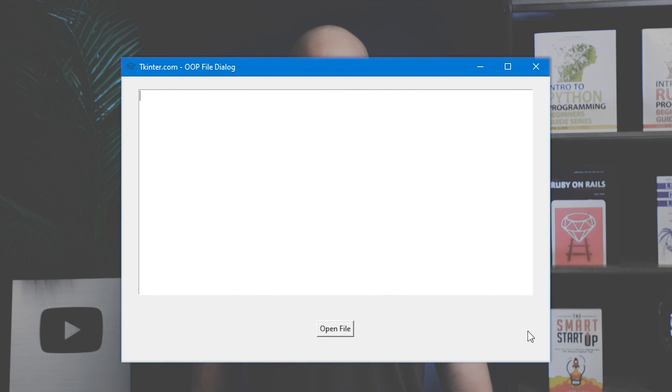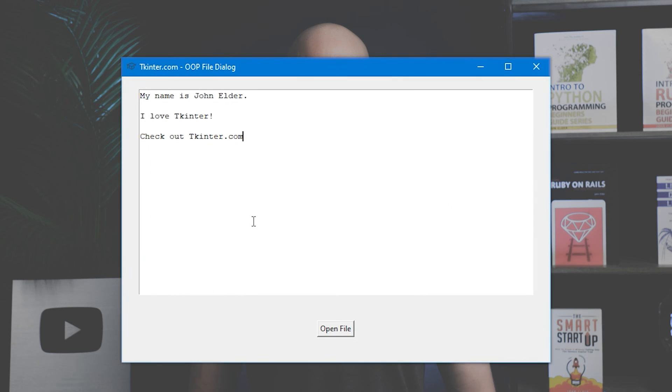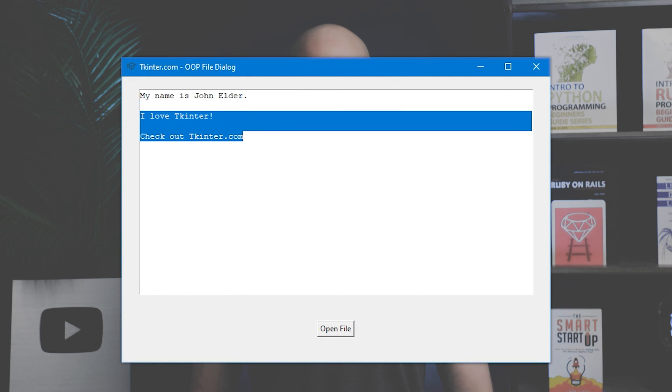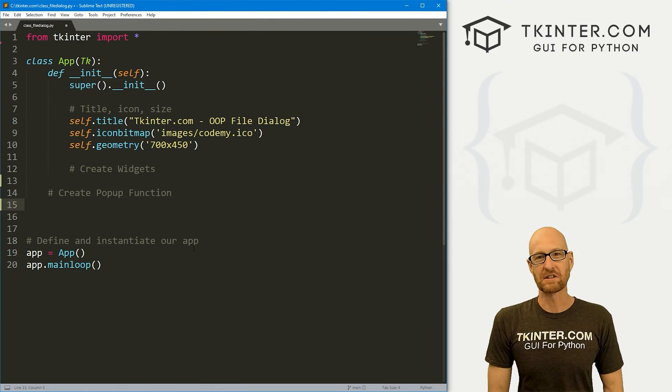Let's learn object-oriented file dialog boxes with Tkinter and Python. Hey guys, John Elder here from tkinter.com, and in this video we're going to build this basic app that allows us to use file dialog boxes to open a text file, read whatever's in the text file, and then output that into our Tkinter app. And we're going to be writing the code for this app using object-oriented programming. So let's head over to our code.